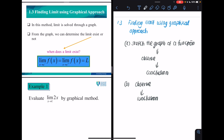In this video we will discuss determining the limit of a function using the graphical approach. There are several ways to use the graphical approach: we can ask you to sketch the graph of a function, observe it, and reach a conclusion about the limit, or we can give you a graph and ask you to determine whether the limit exists and what its value is.